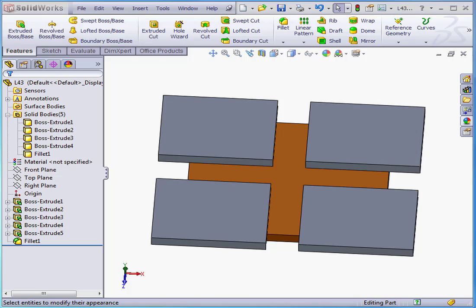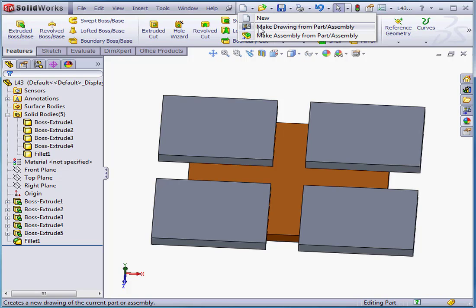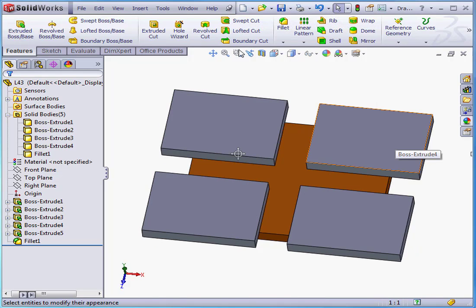I've got a model in my graphic area with 5 solid bodies. Let's go ahead and make a drawing document from this model. Make drawing from part assembly.